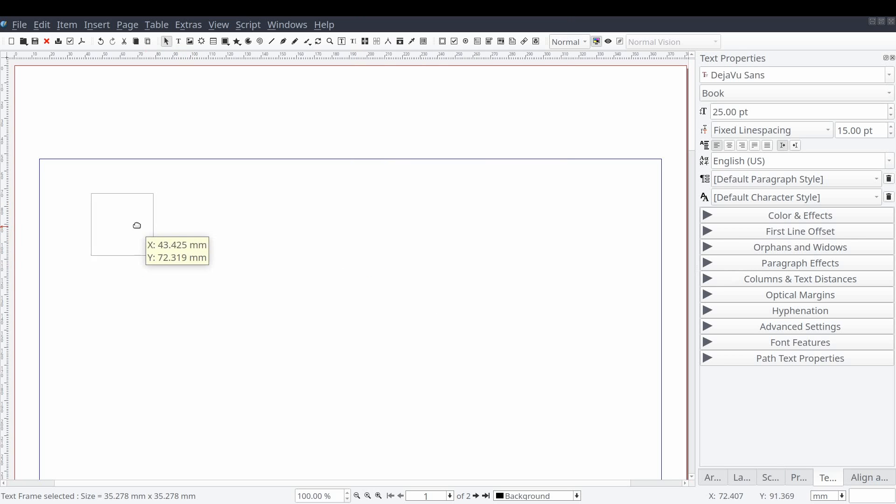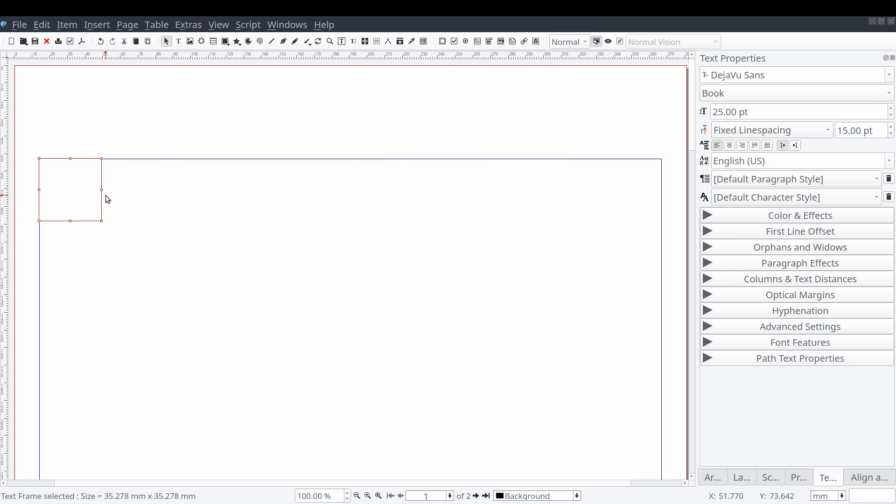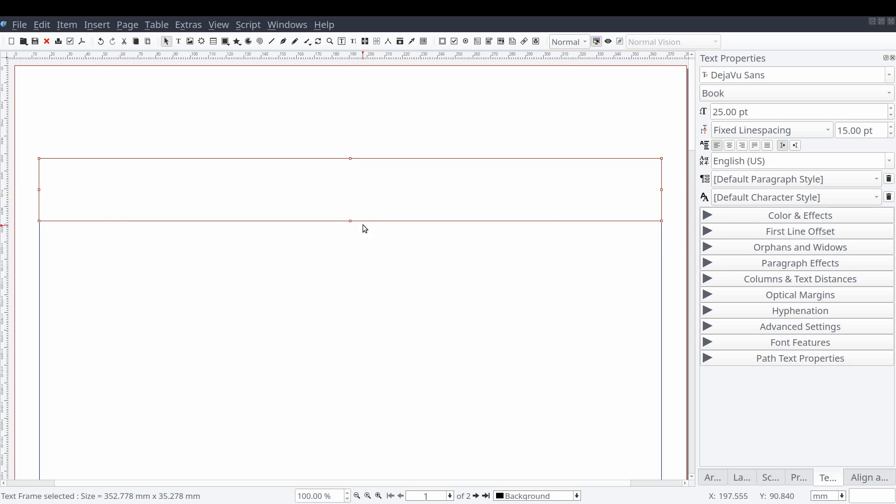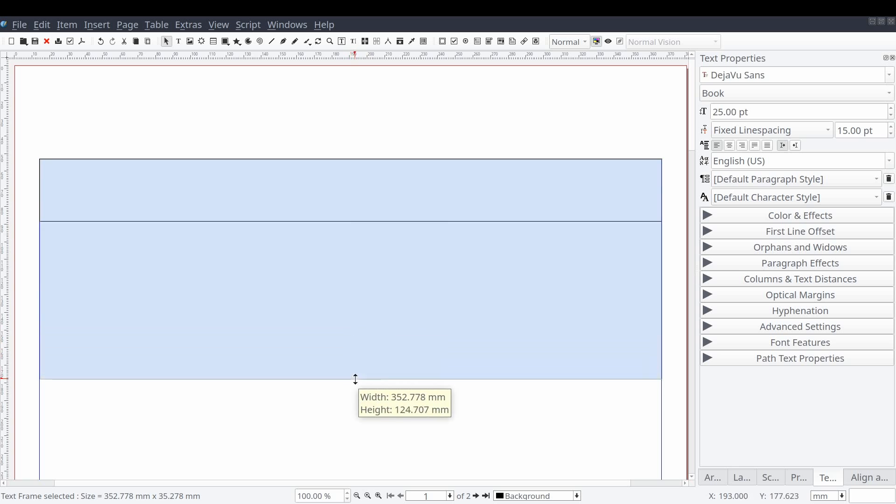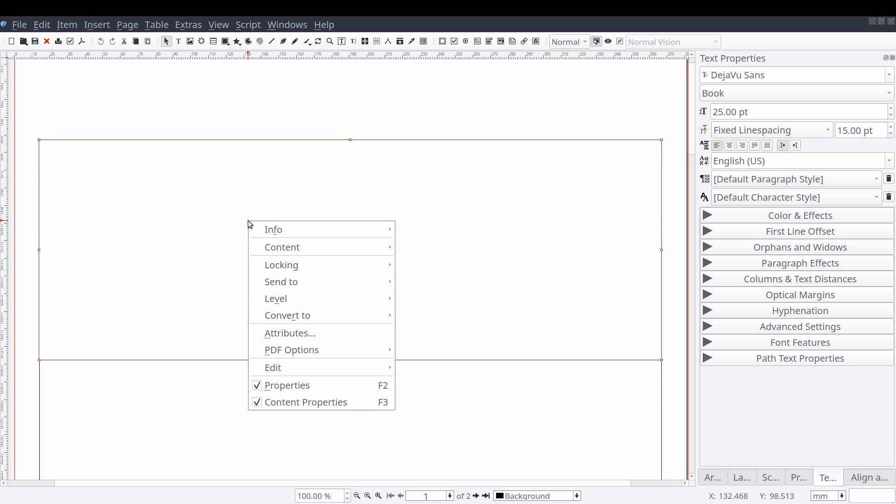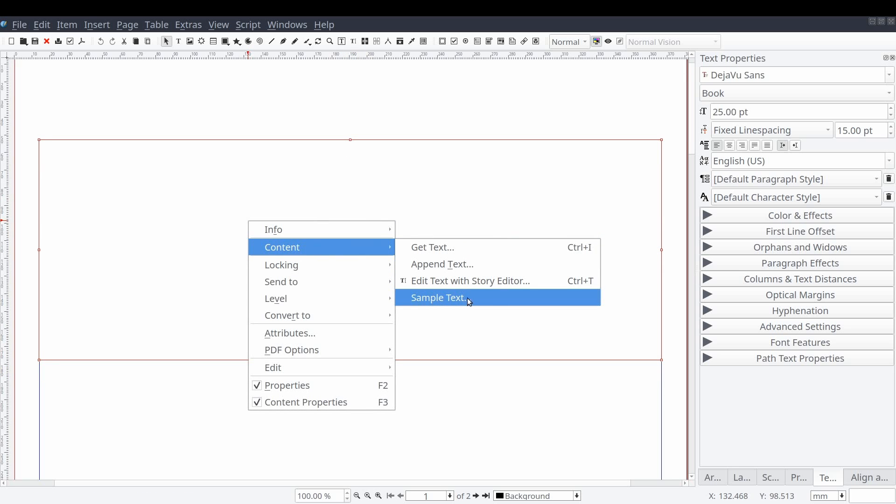This will cause your guides to act like magnets when you drag your frames close. As I'm not incredibly fast at typing, we'll go ahead and insert some auto generated text for us to use. We can do this by right clicking on the text frame and selecting content and then sample text.